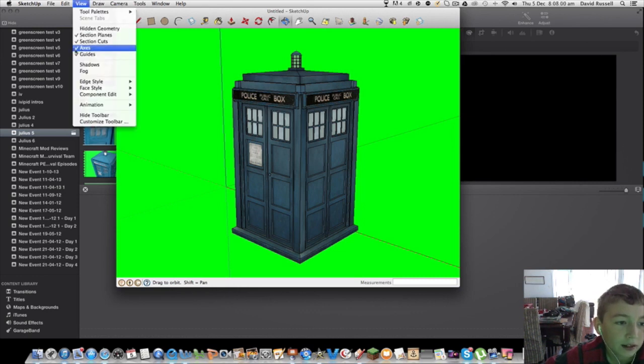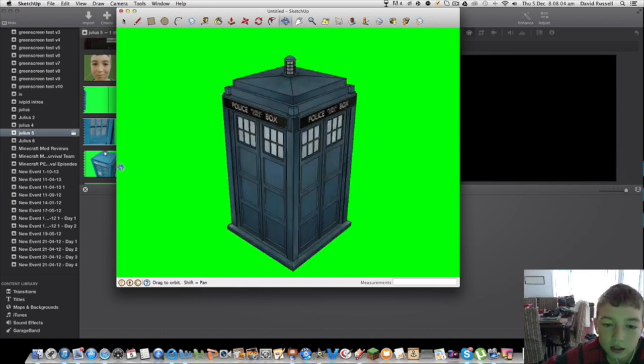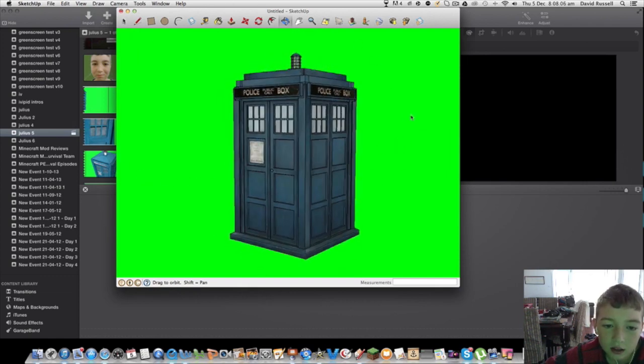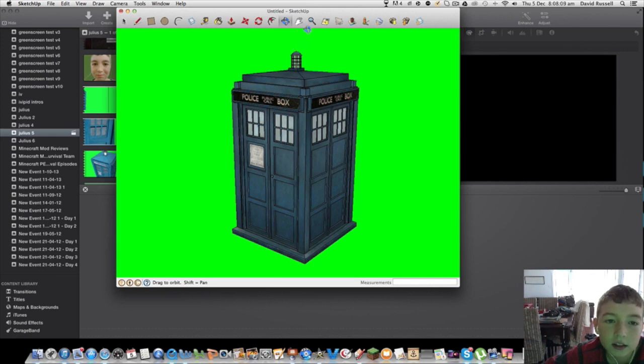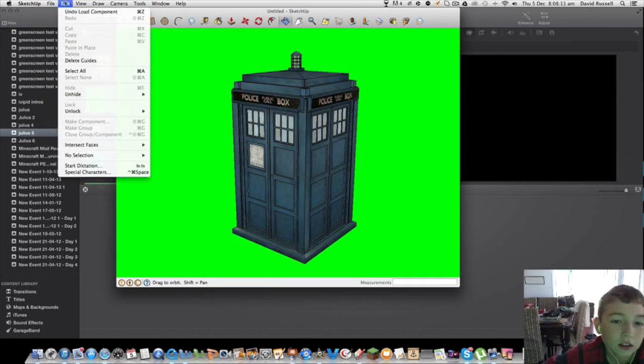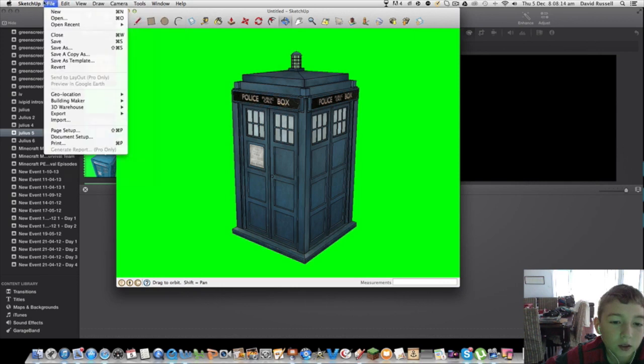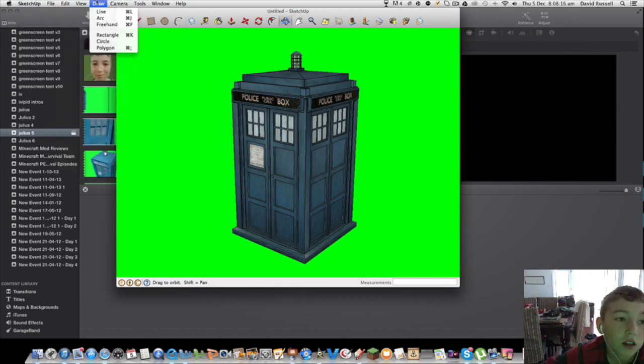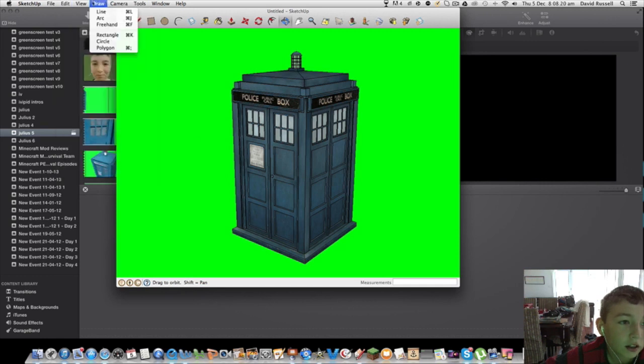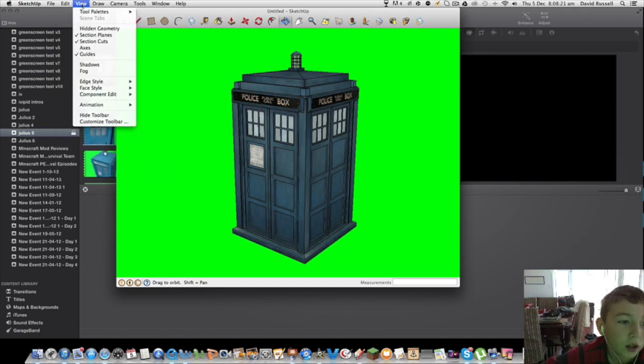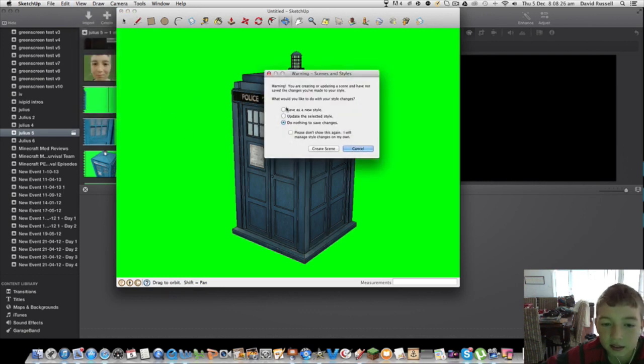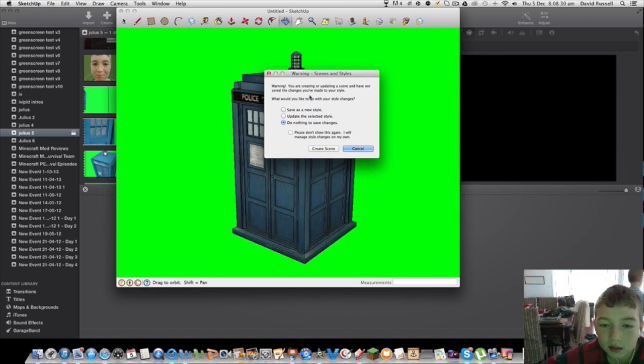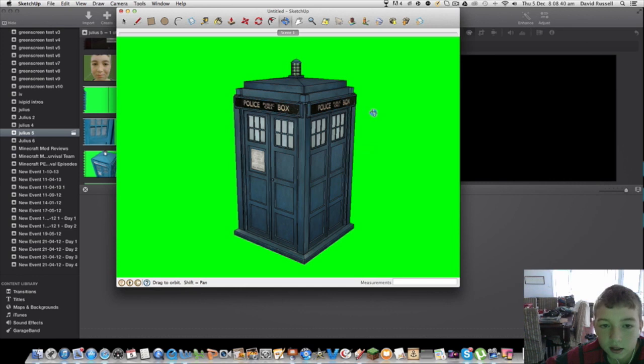Now what you're going to do is go to View, then go to Animation, and then Add Scene. You might get a warning about creating or updating a scene. Just save as a new style and create scene. That's scene one.